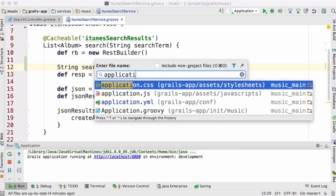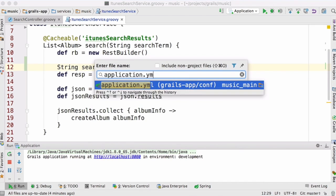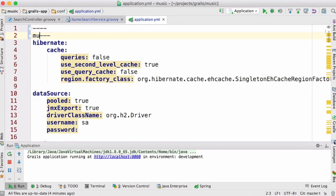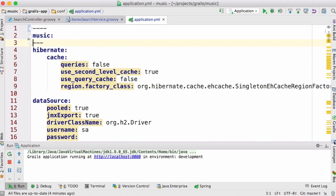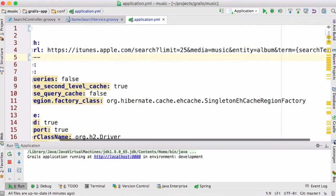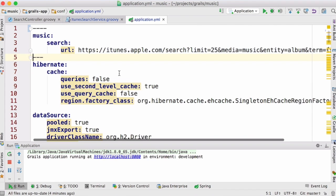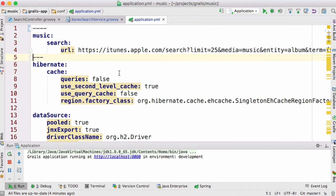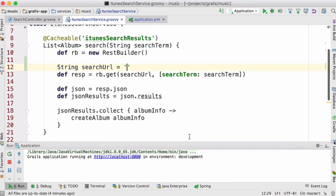I'm going to open our application.yaml and define a music search URL in there. All I've done is cut and pasted that URL out of the service, and now it's a config setting — it's not hard-coded in the program anymore.